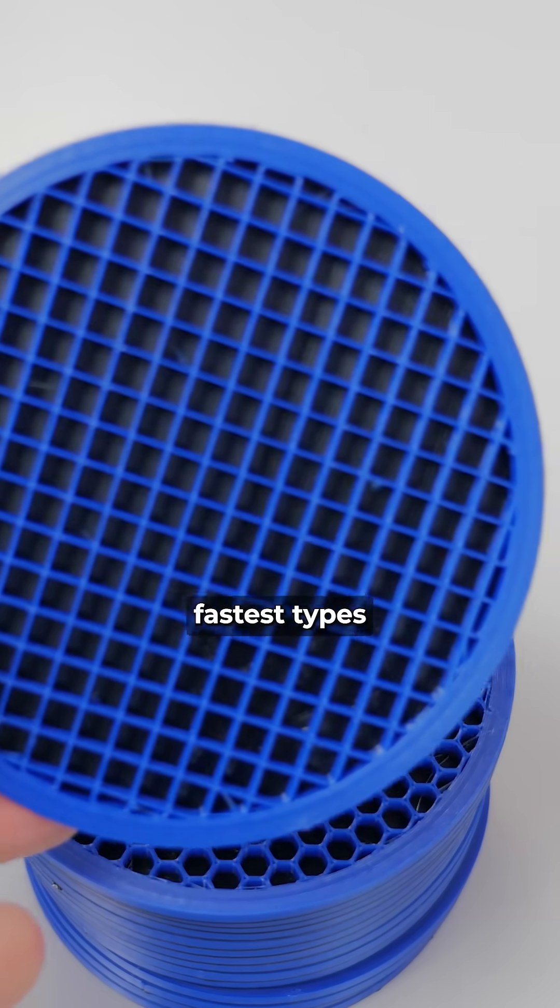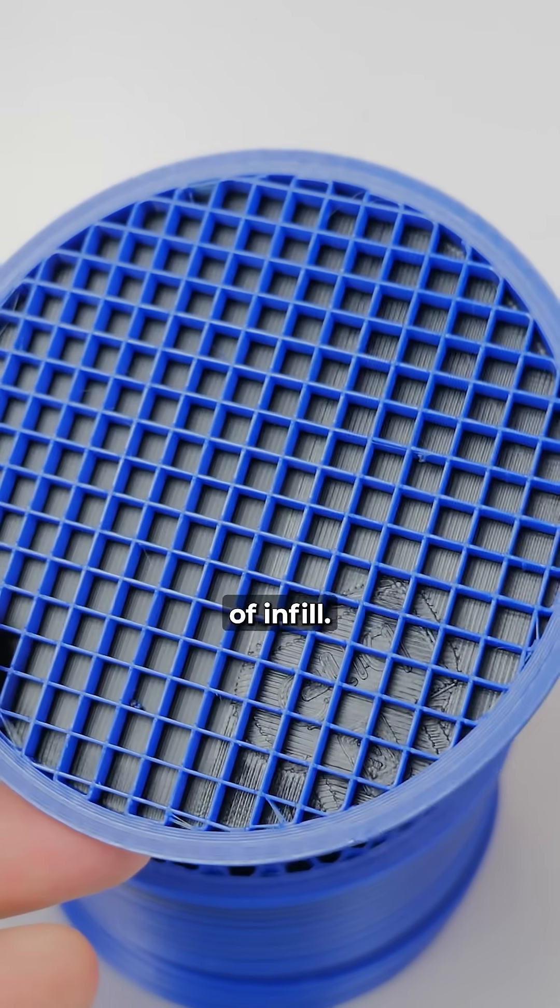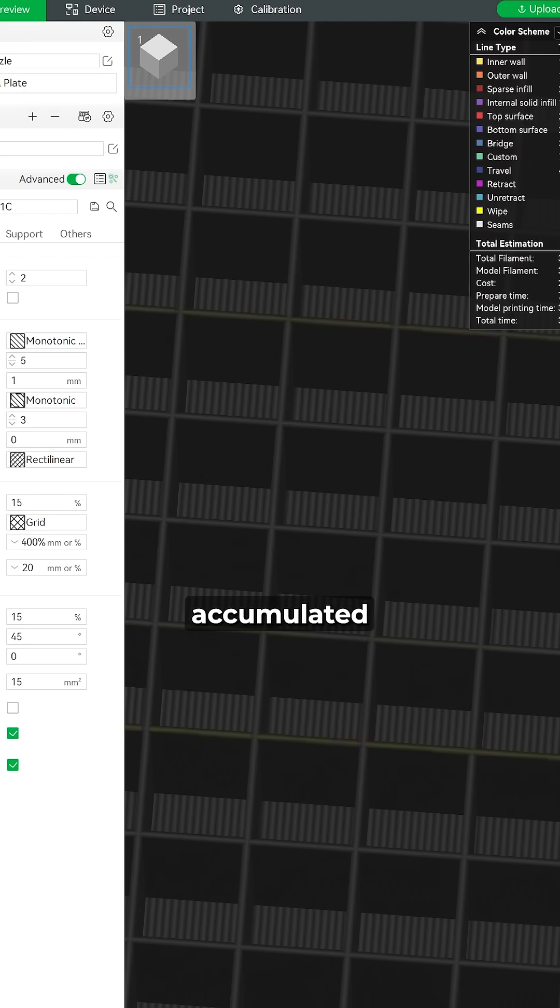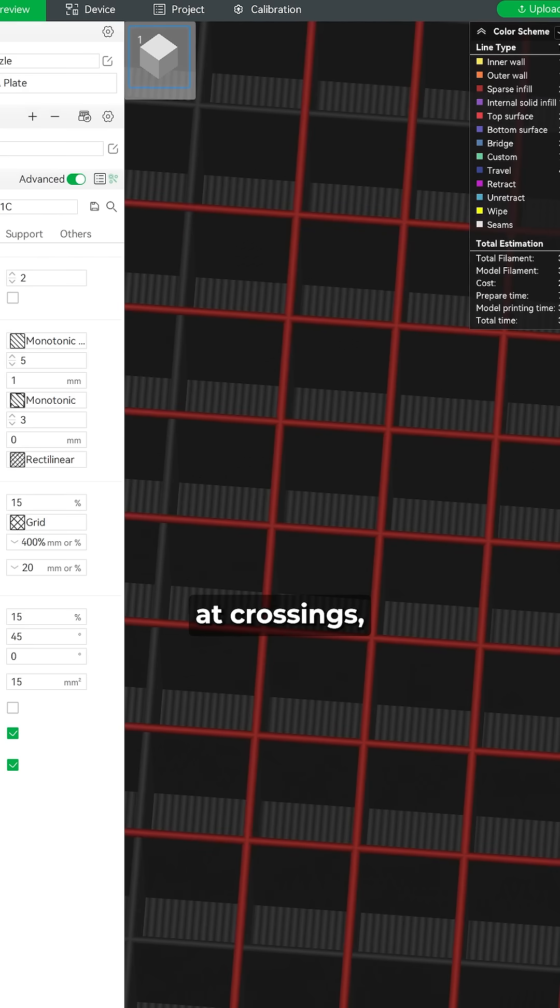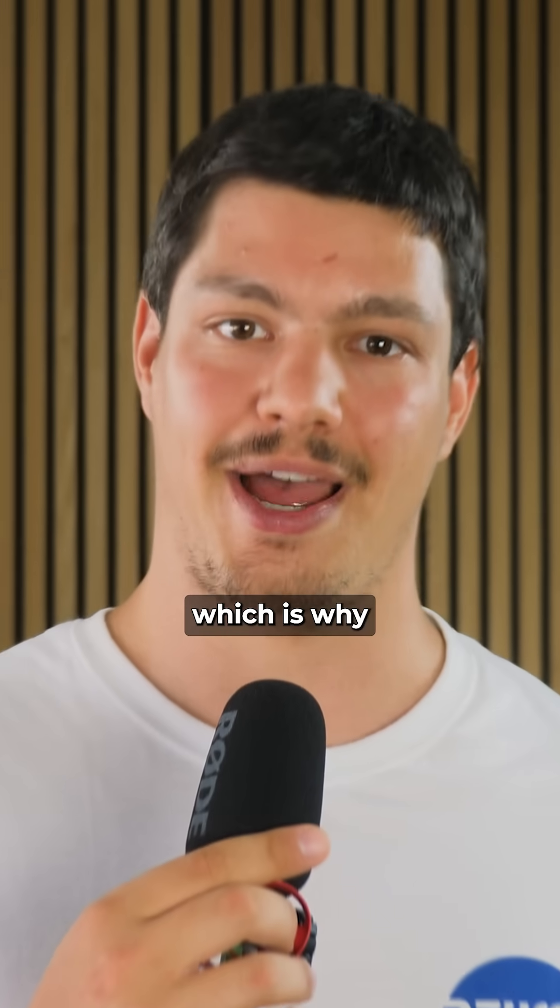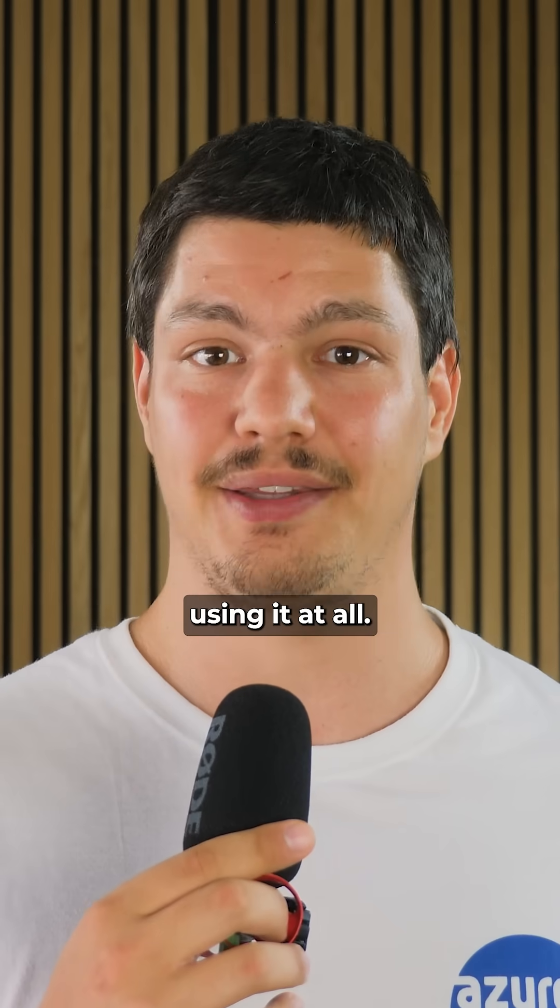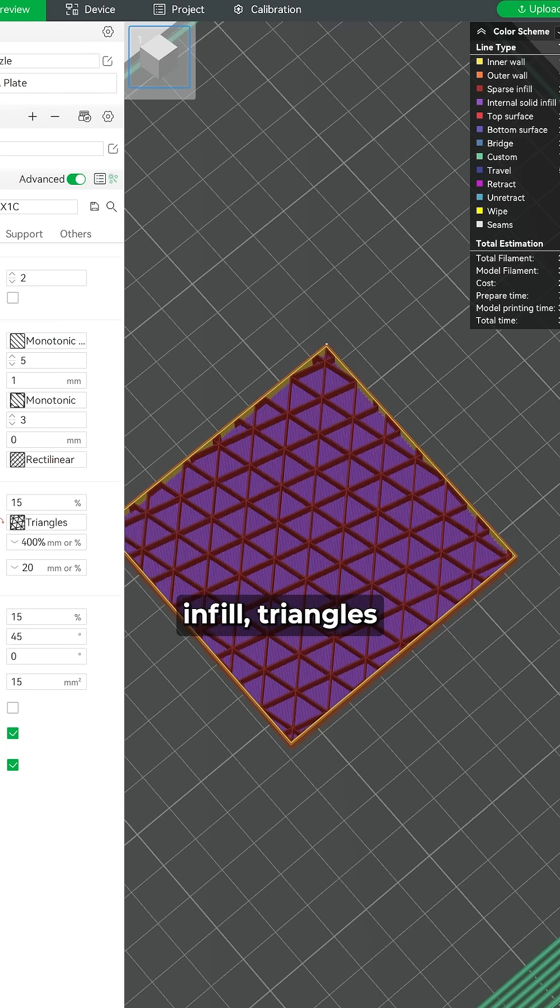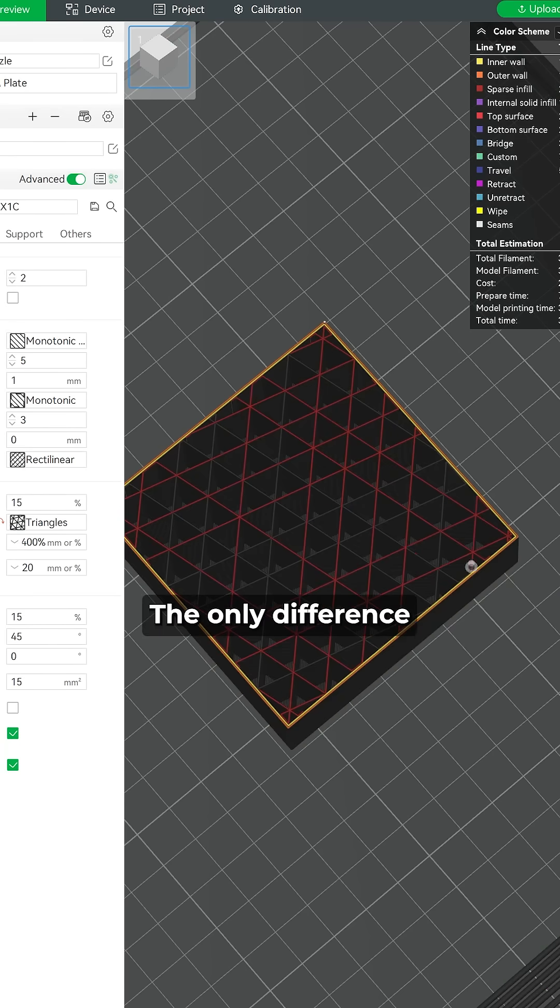Grid is one of the fastest types of infill. Be careful because the material gets accumulated at crossings, which is why I don't recommend using it at all.